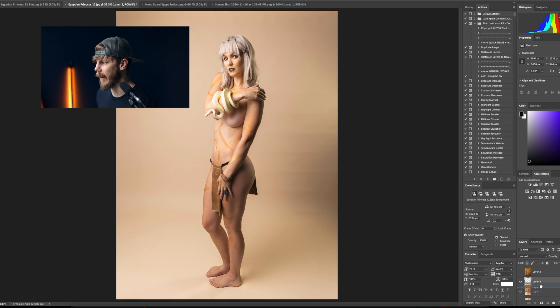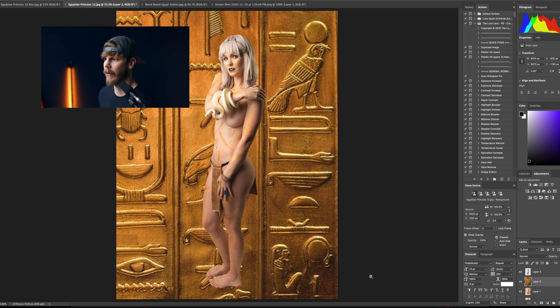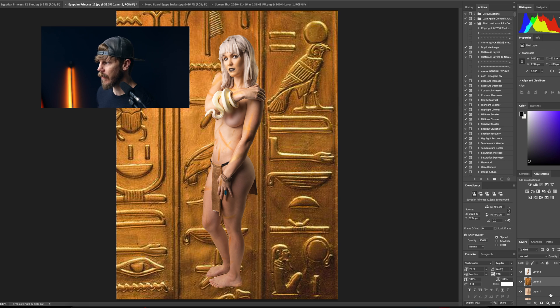Let's go ahead and move our background beneath the layer of our subject and turn it back on. And as you can see, this is what we get looks pretty bad right now. Let's go ahead and clean it up.